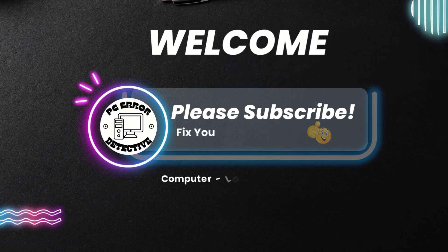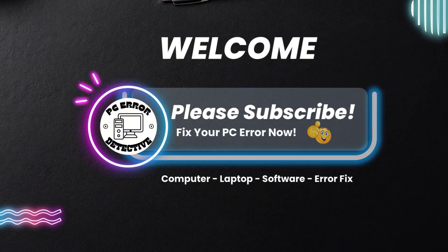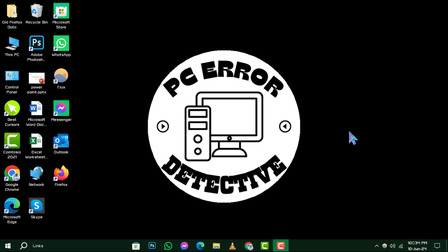Welcome to PC Error Detective, where we solve your tech puzzles one click at a time. Today, we're diving into how to turn off autofill on Microsoft Edge. If you find our tips helpful, don't forget to hit that subscribe button. Let's get started.